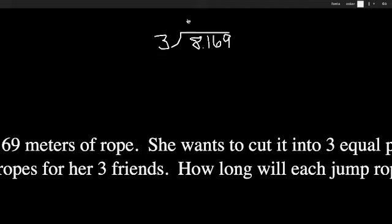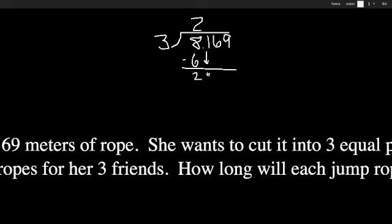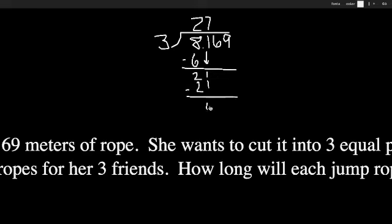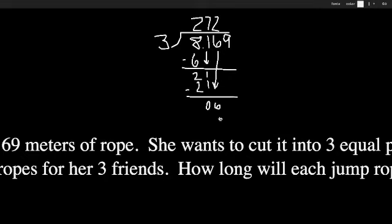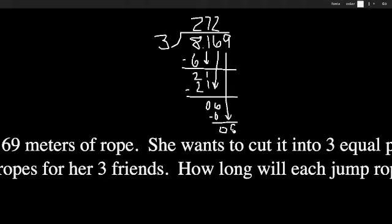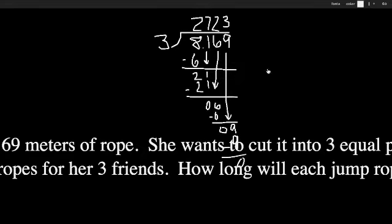So 3 goes into 8 twice. Subtract. Bring down my 1. 3 goes into 21, 7 times. 3 times 7 is 21. Now if you notice, I have 0, but that doesn't mean I'm done, because I'm not done with my whole problem yet. I still have to keep bringing down until I'm done, get through all my numbers. 3 goes into 6 twice. And again, I have a remainder of 0 here. But it's not technically a remainder yet. Bring down. 3 goes into 9, 3 times. I'm going to draw right over my problem. Now I'm done.